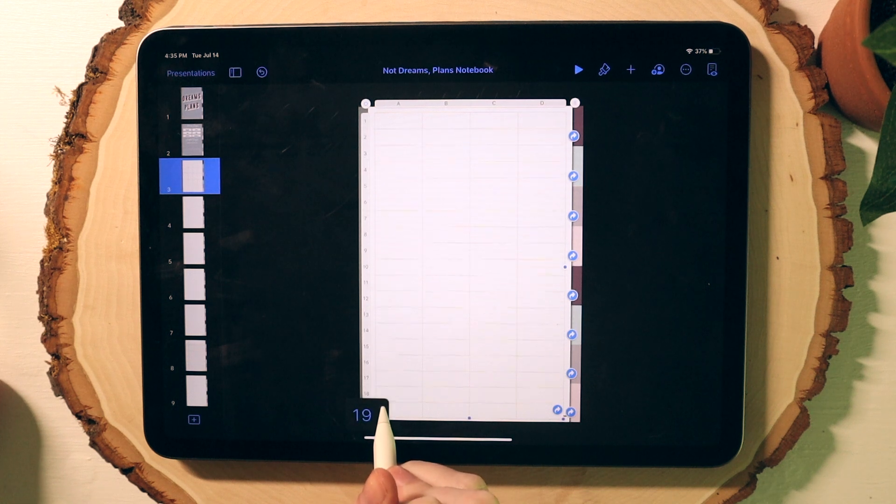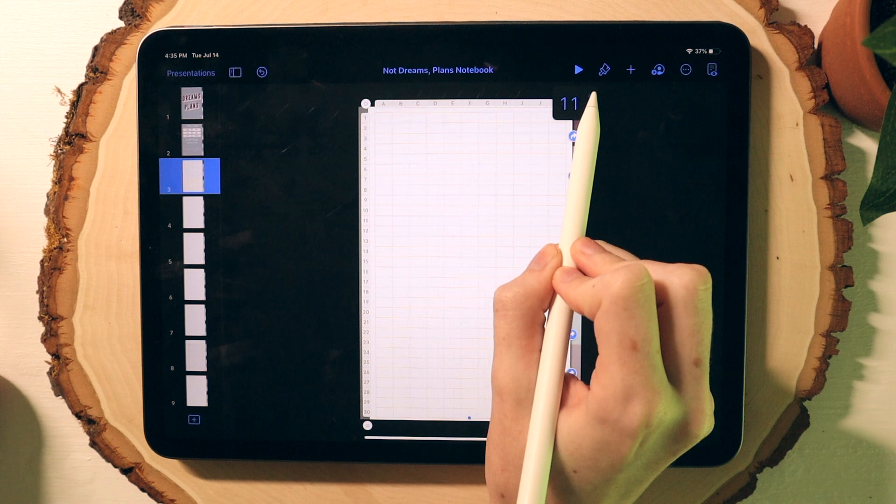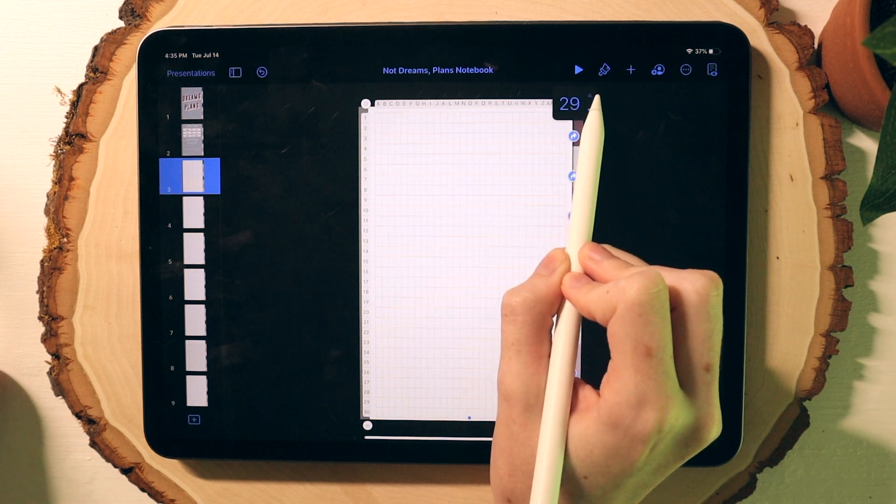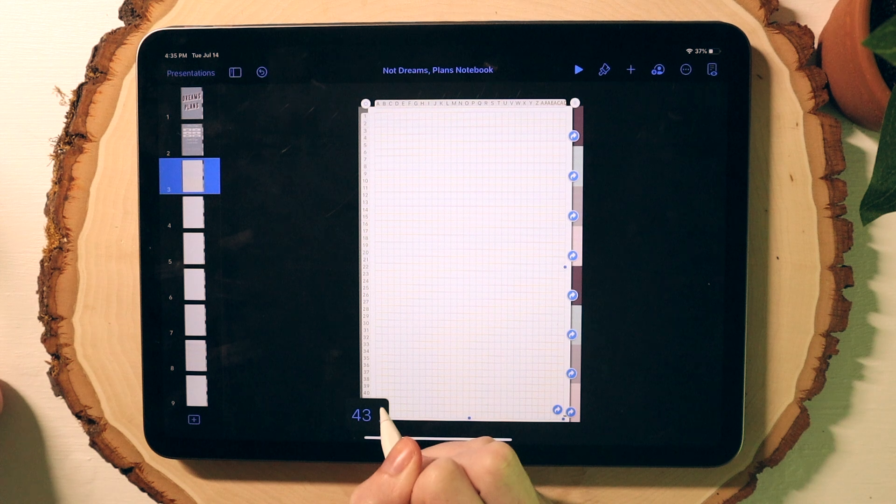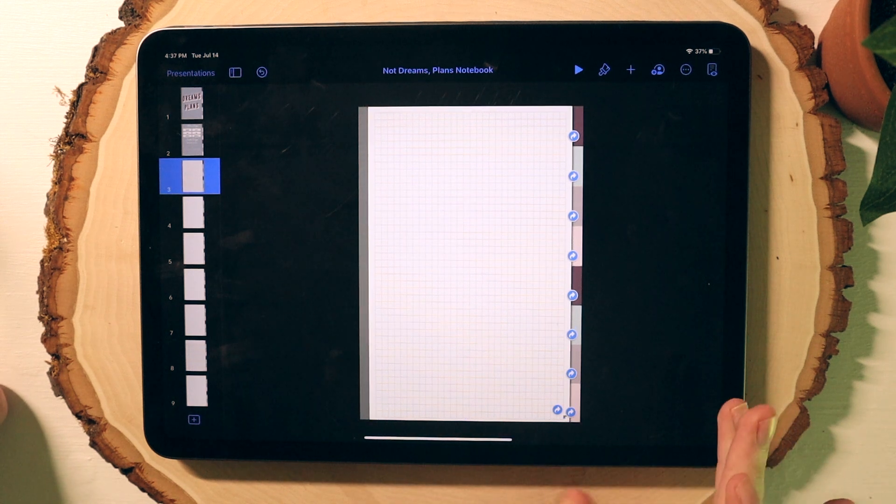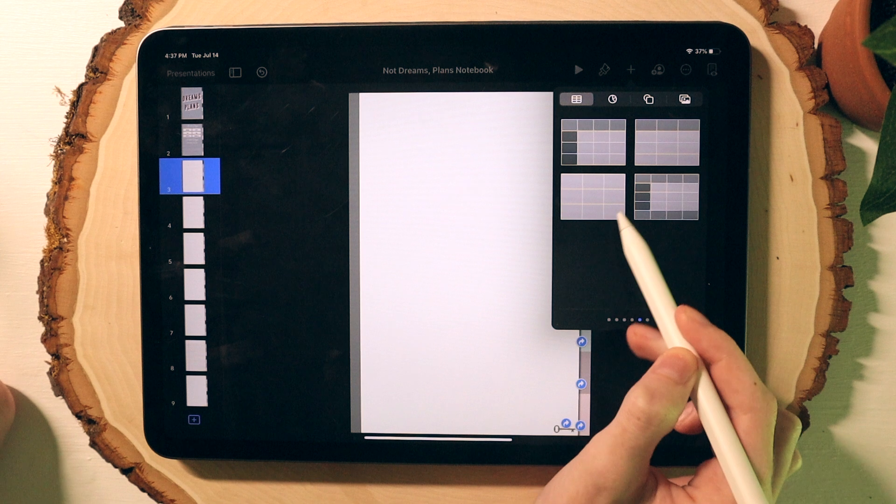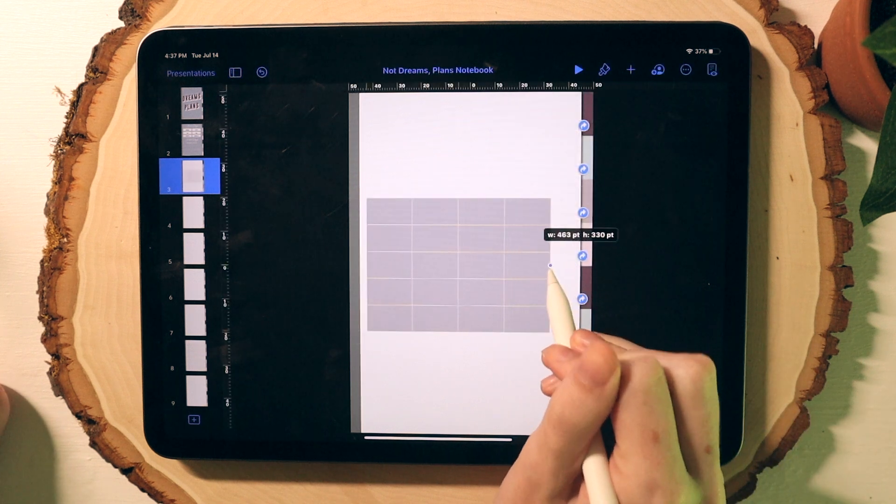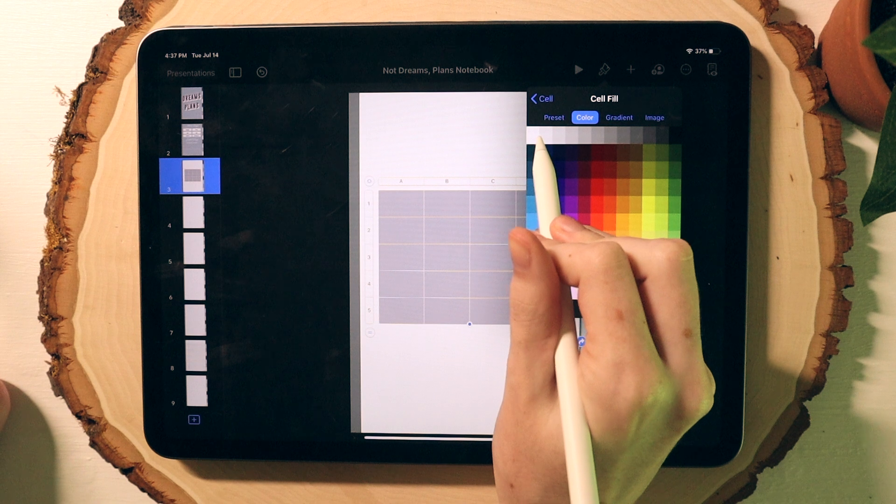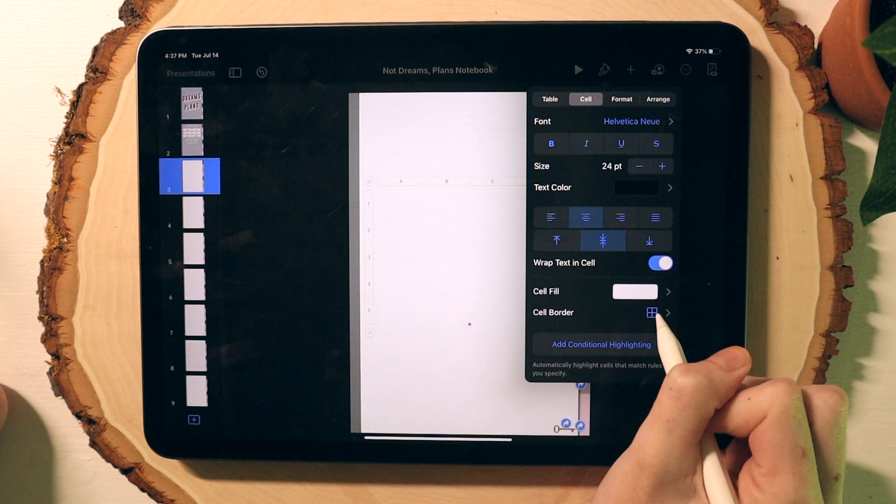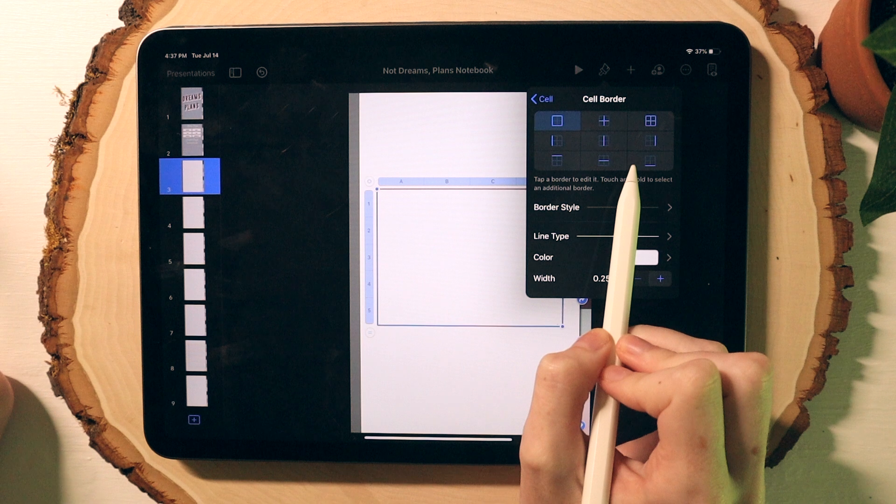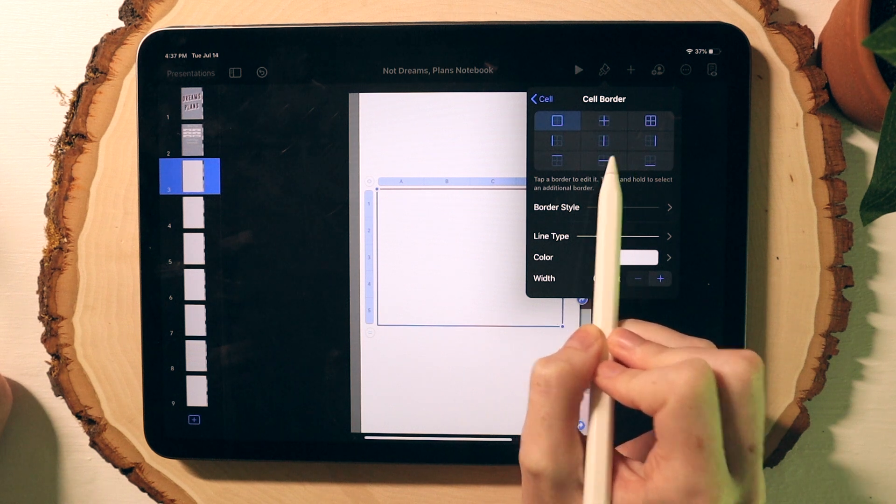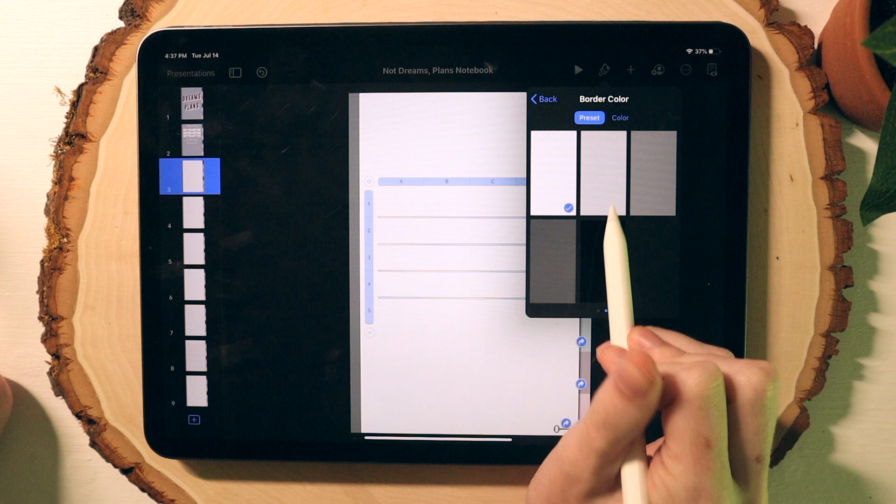To make lined paper, you'll essentially do all the same steps as making the graph paper except that when you go to the edit cells border selection, you select one of the singular line options. Then you'll just resize the table and add the number of rows that you need to achieve the look that you want.